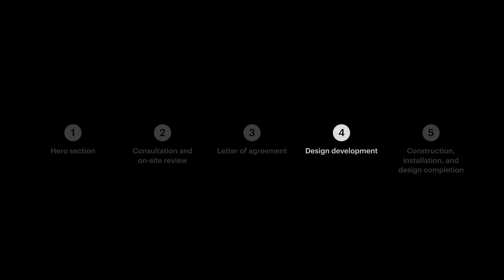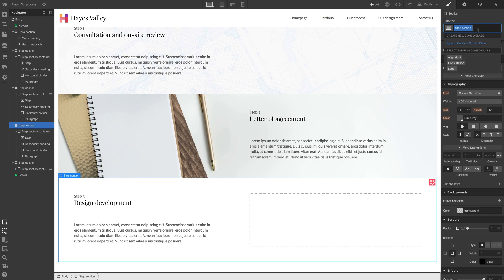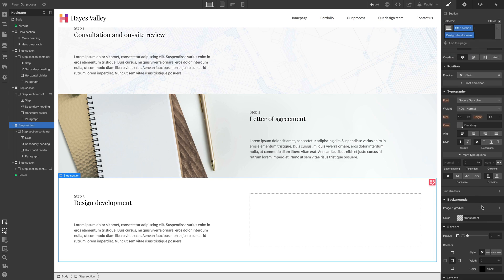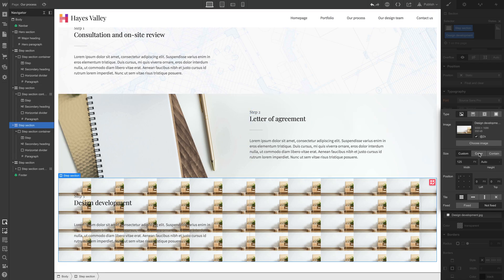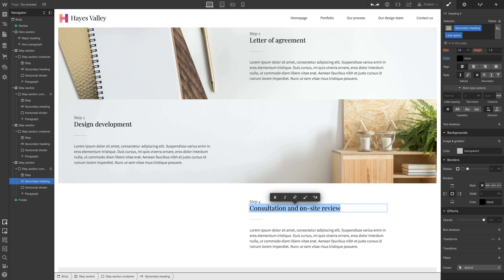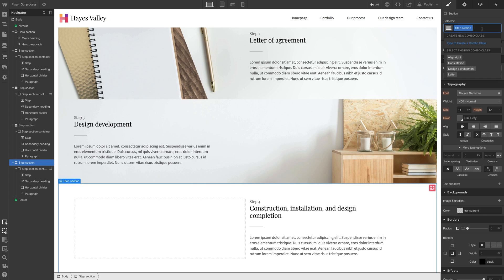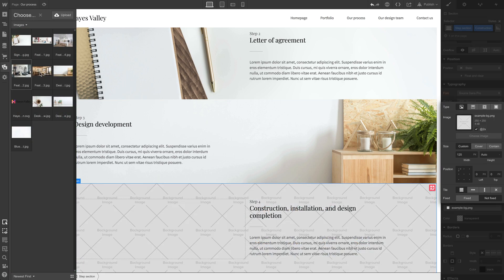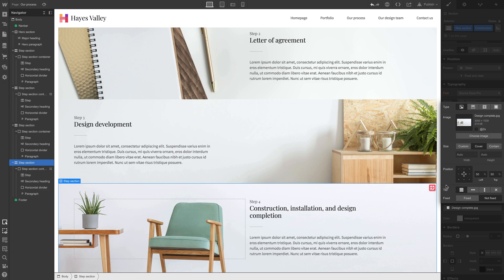Let's move on to design development — type in 'Design Development', add a combo class 'design development', and set a background image, setting it to cover and center. We're almost done. That's design development. Let's move on to construction installation and design completion — add a combo class 'construction', add a background image for construction, set it to cover and center, and that's pretty good.